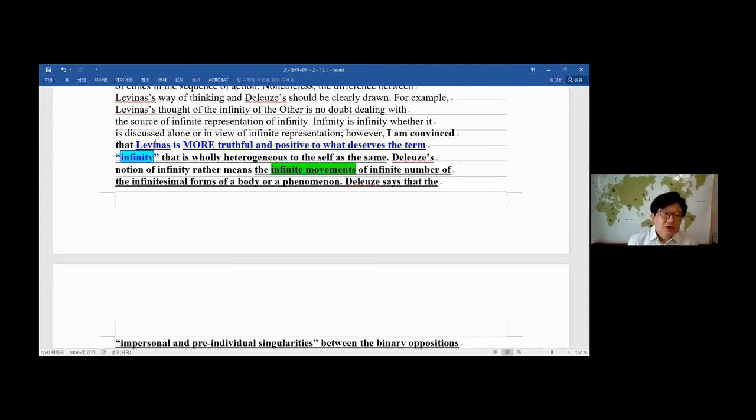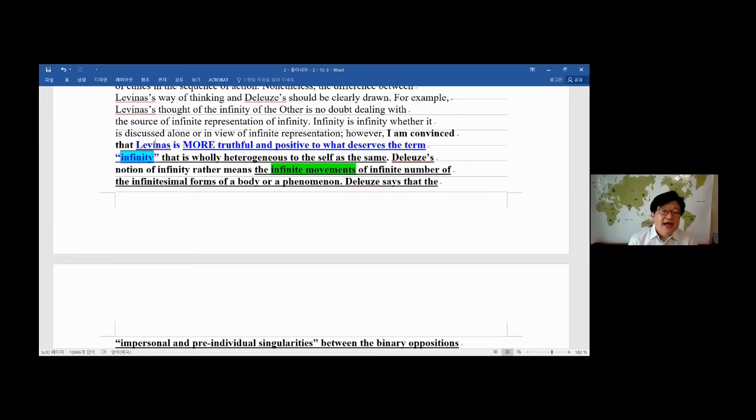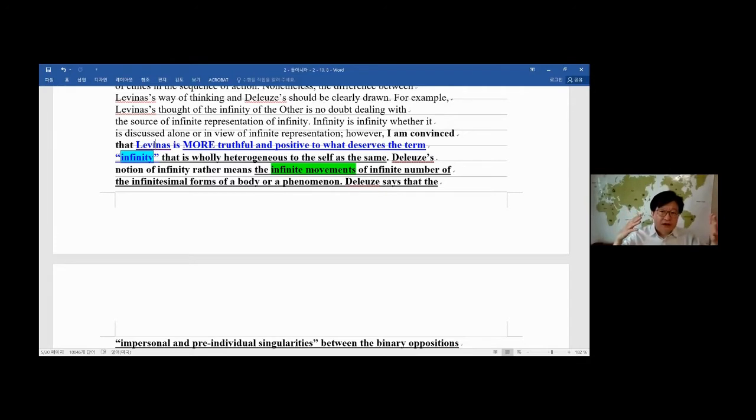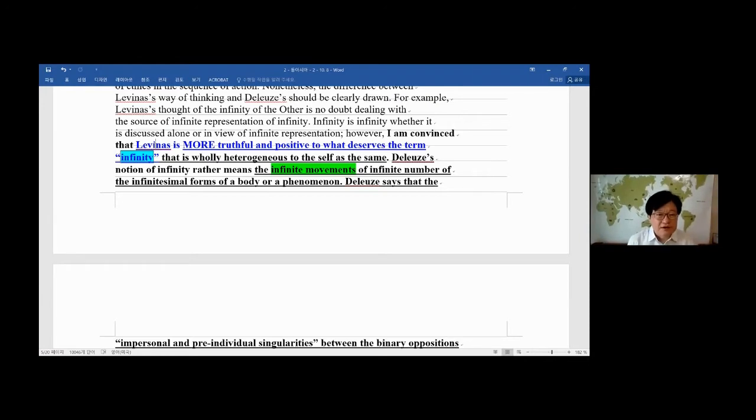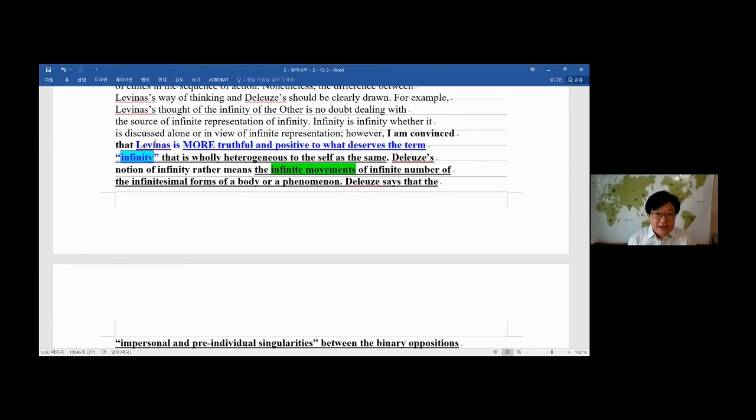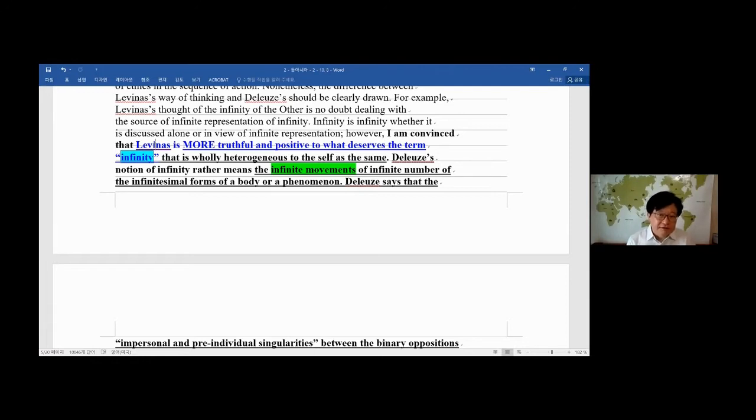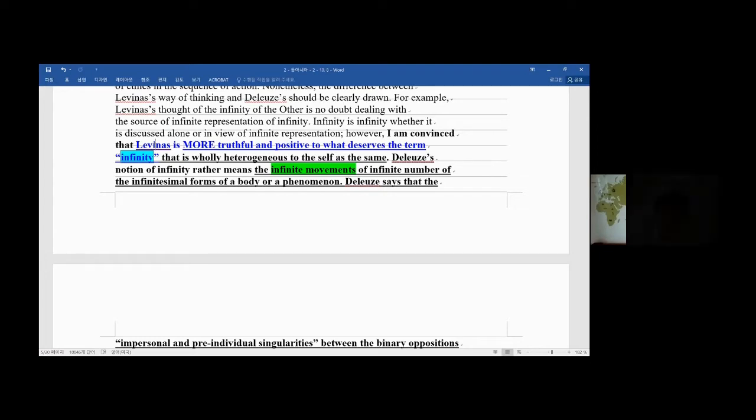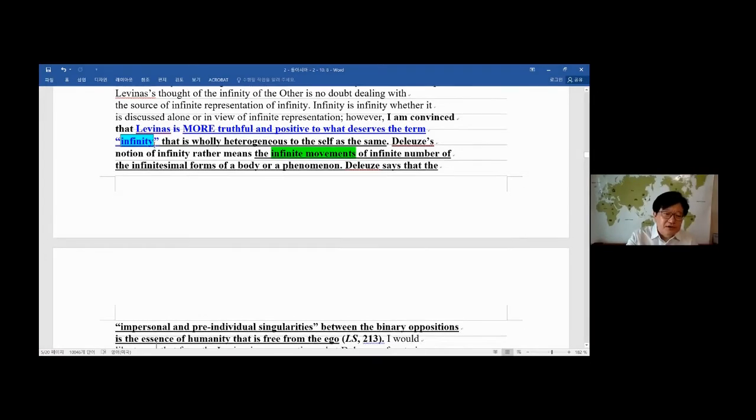So infinity is outside, that's wholly heterogeneous—not homogenous but heterogeneous—different nature, the opposite nature, or wholly different nature. Heterogeneous to the self, the ego. Deleuze's notion of infinity rather means the infinite movements of infinite number of testimonial forms of the body or phenomenon.